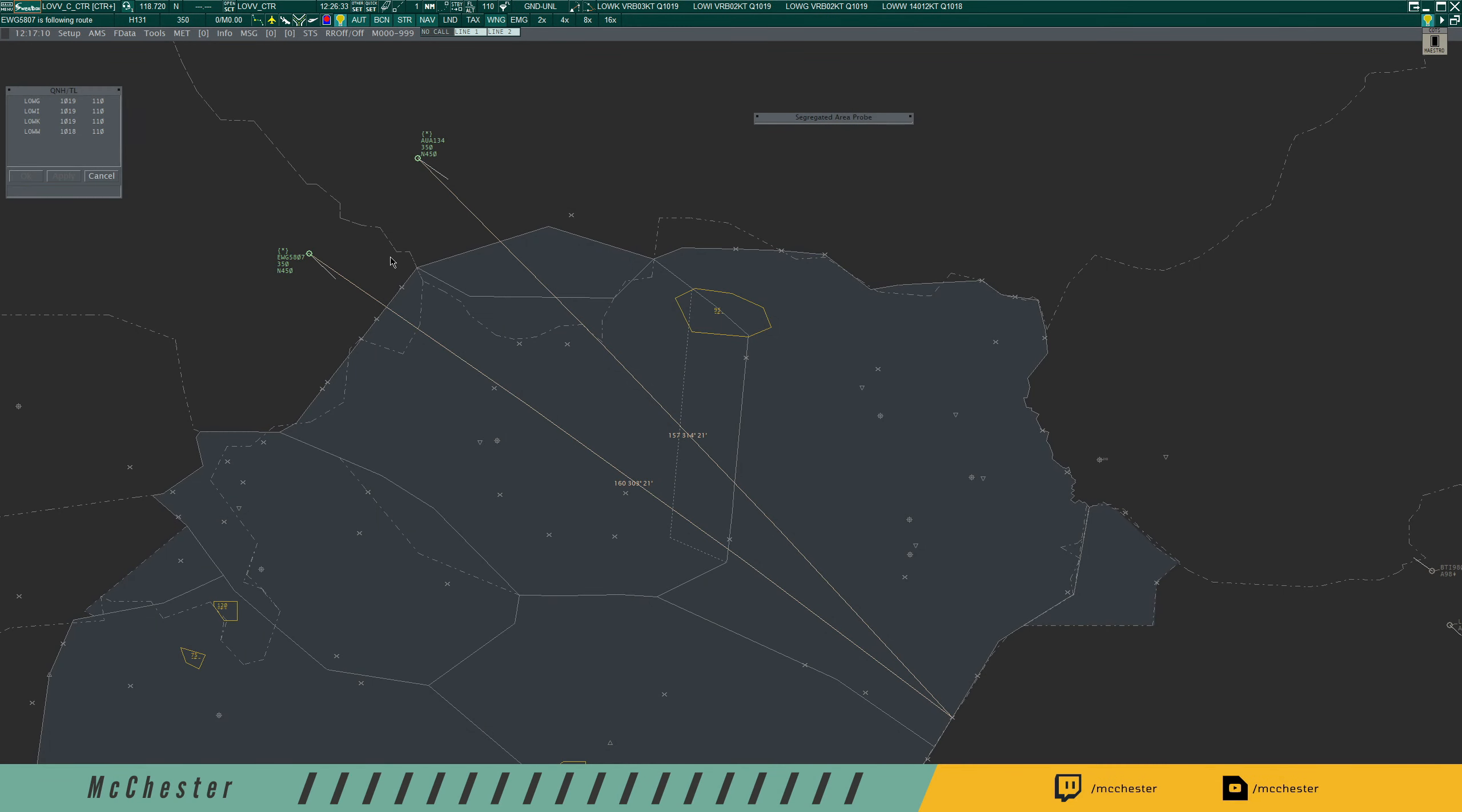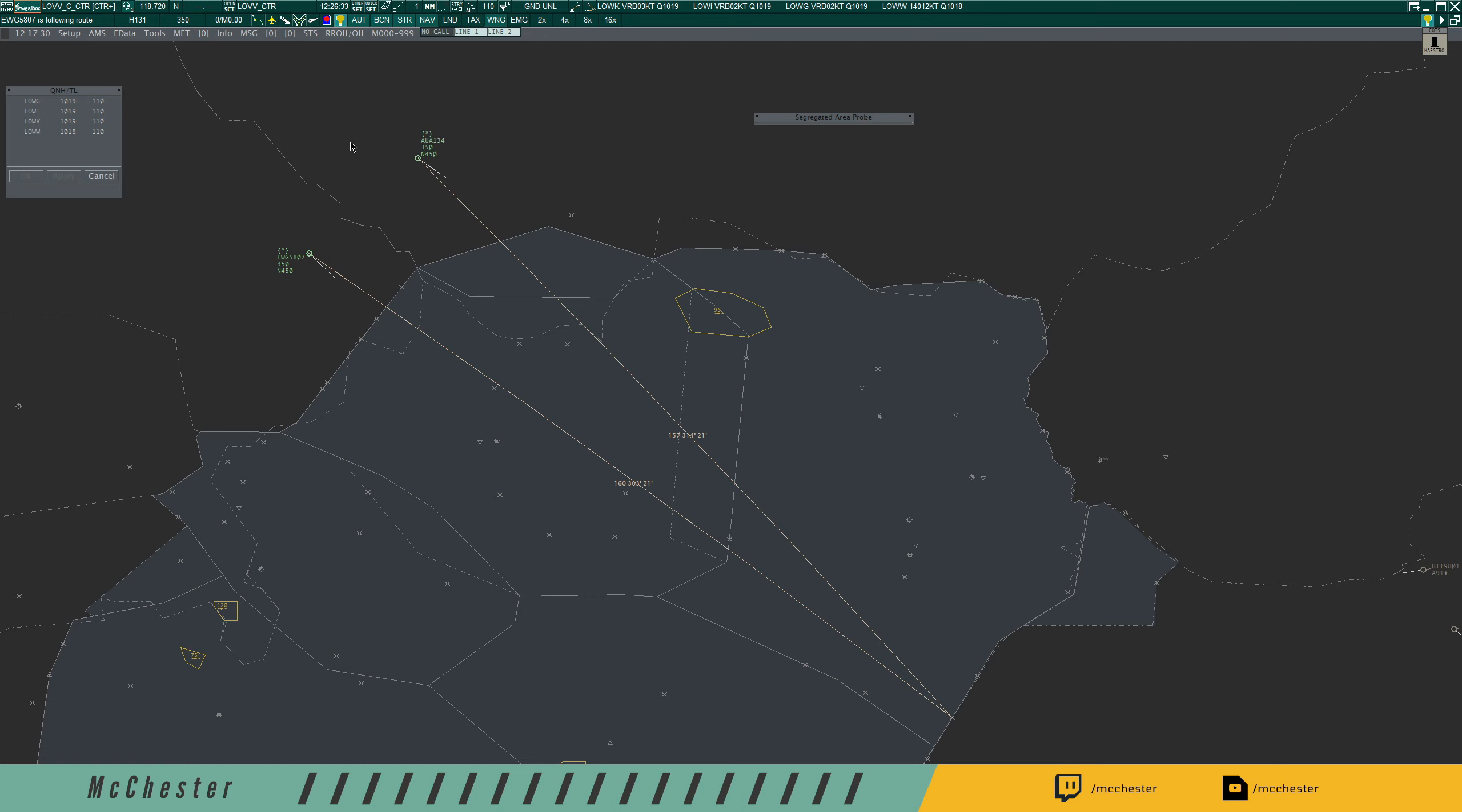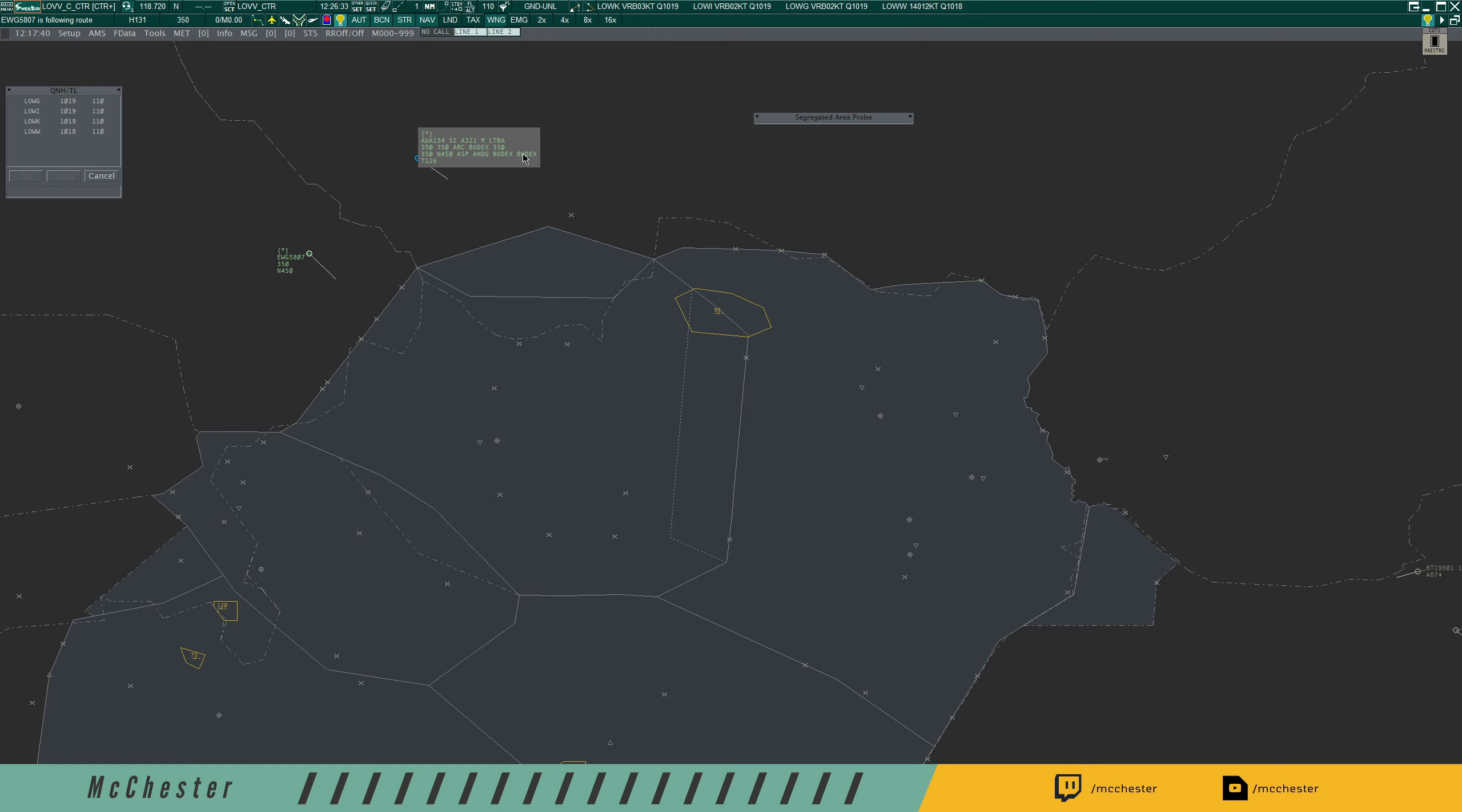Here we are now at the sector. The light gray area is the sector I'm covering tonight. We have the two aforementioned aircraft, Austrian 134, an Airbus A321 at flight level 350 with a speed of 450 knots, and Eurowings 5807, an Airbus A319 at flight level 350 with a speed of 450 knots. Both aircraft are pretty much the same class in terms of performance. I've already set up a QDM to determine whether or not these aircraft are going to pose the risk of a conflict when they leave the sector. Austrian 134 is flying via Budex and Zarsal, and my TopSky tool is already showing me that there is a risk of traffic at Zarsal.